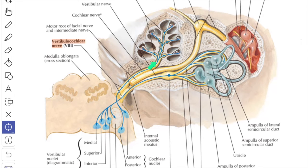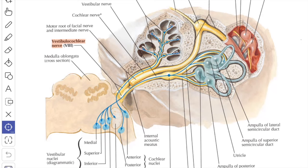The central processes of the ganglion cells pass through the tractus spiralis foraminosus at the bottom of the internal acoustic meatus and unite to form the trunk of the cochlear nerve. At the lower border of the pons, the cochlear nerve passes lateral to the inferior cerebellar peduncle and makes synapses with the ventral and dorsal cochlear nuclei.